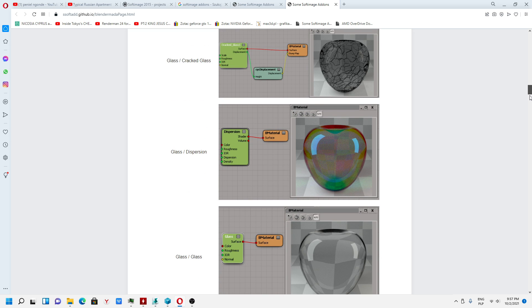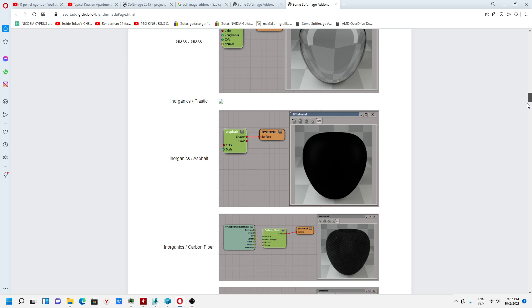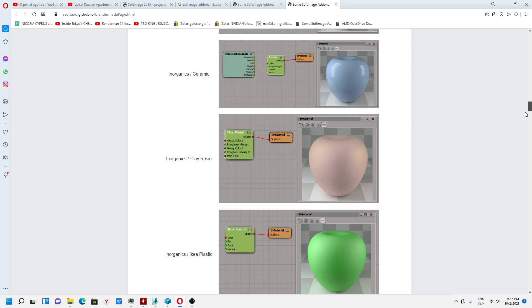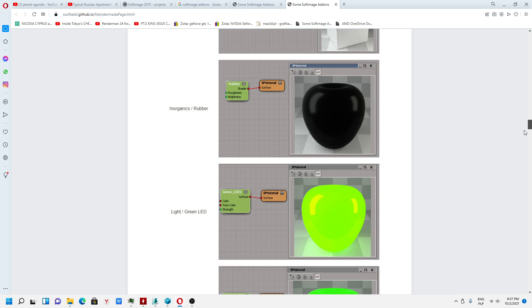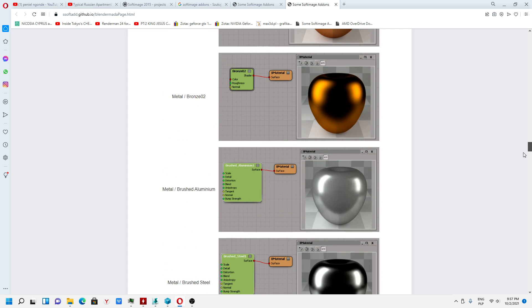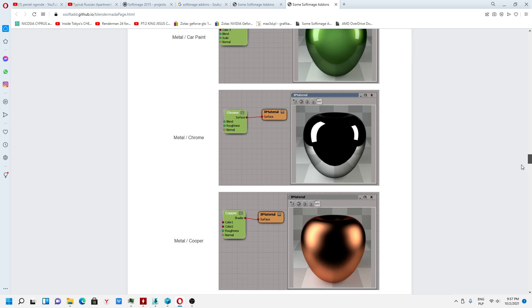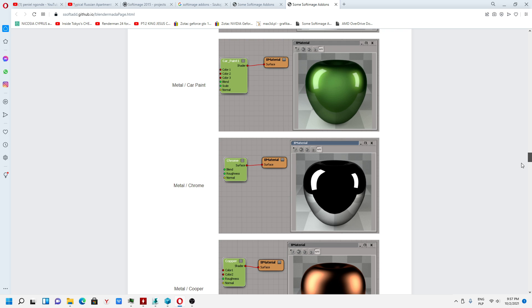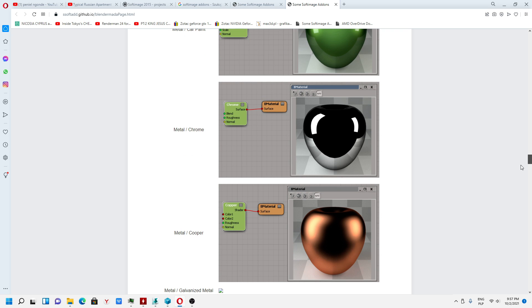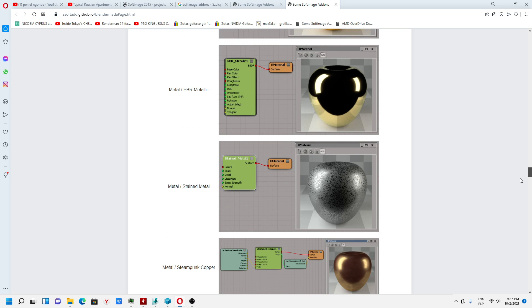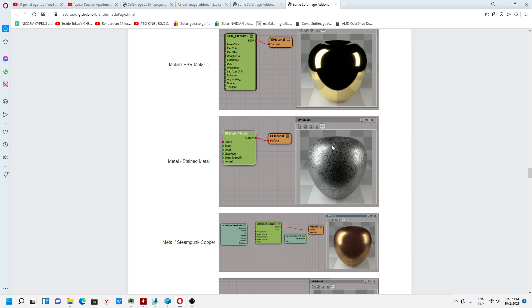Glass dispersion, glass, ceramic, clay resin, many different materials, carbine, chrome, gold, paper metallic, which is quite cool, this is quite nice.